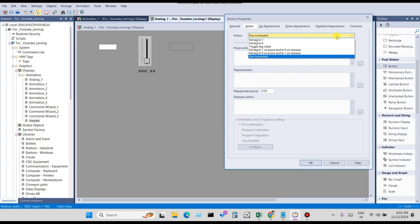You need to choose: when the digital tag value will be zero, the numeric input will be disabled; and when the digital tag will be one, the numeric input will be enabled. Or vice versa — when digital tag is zero the numeric input will be enabled, and when digital tag goes to one the numeric input will be disabled.